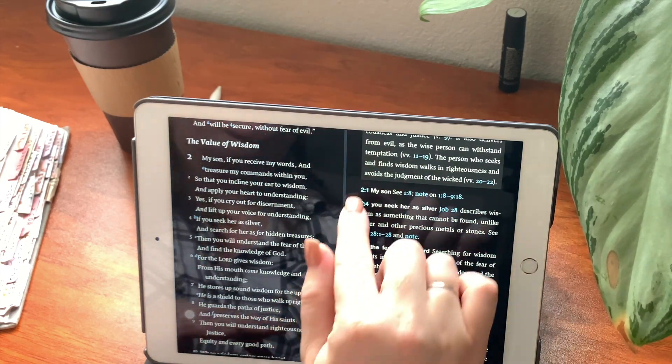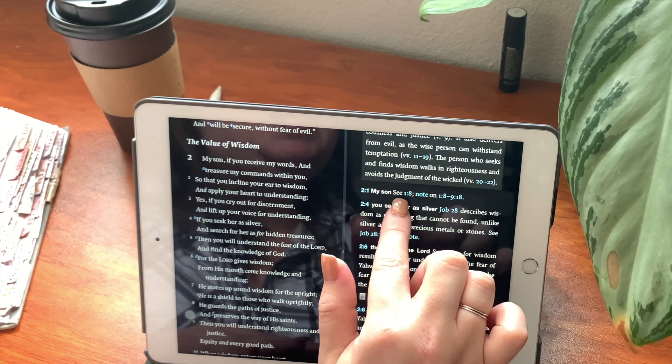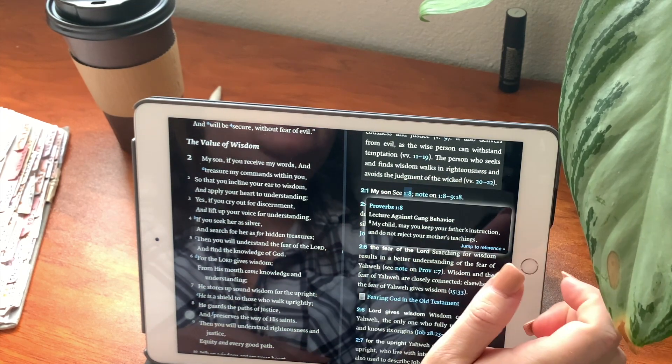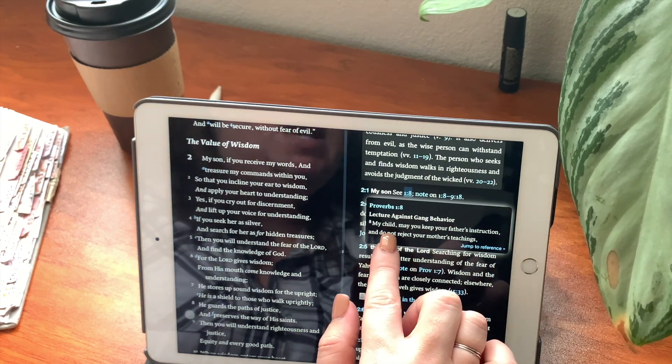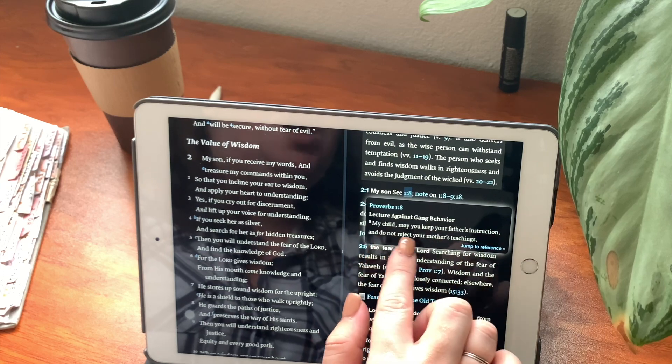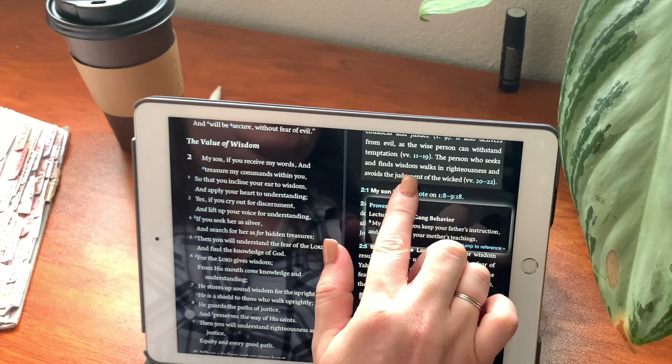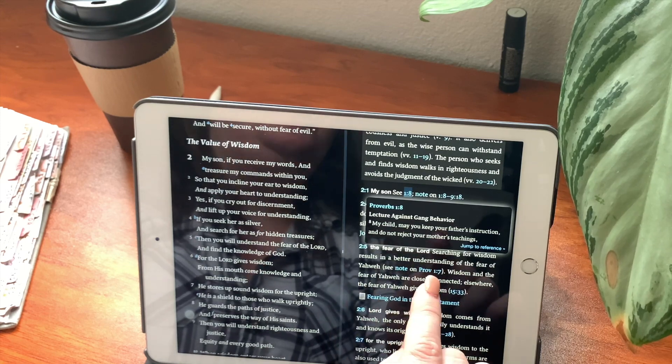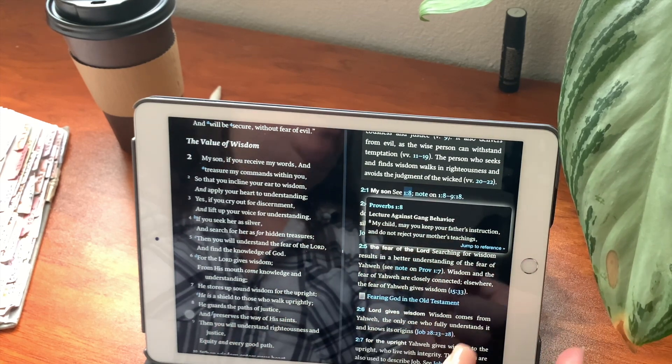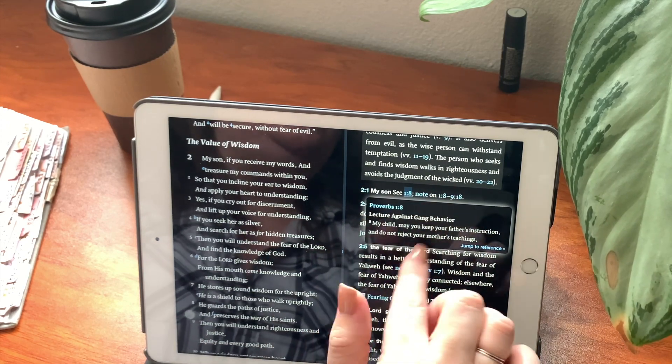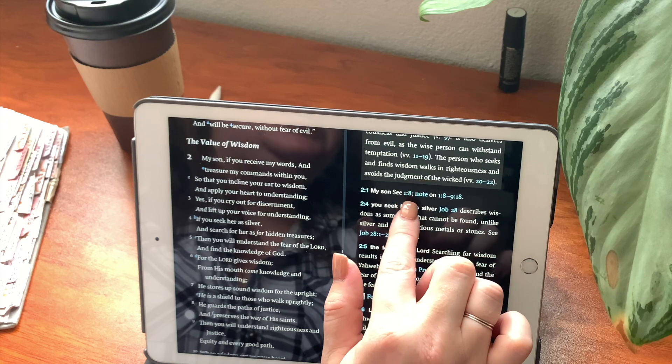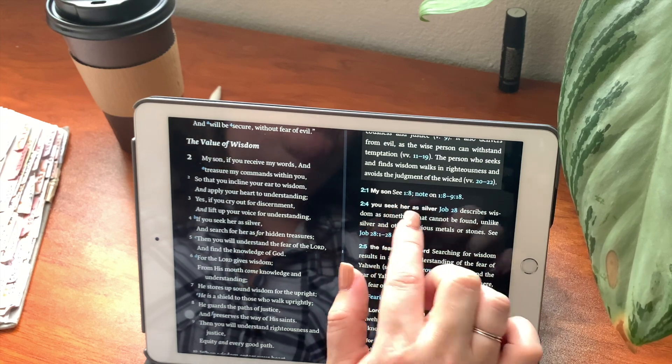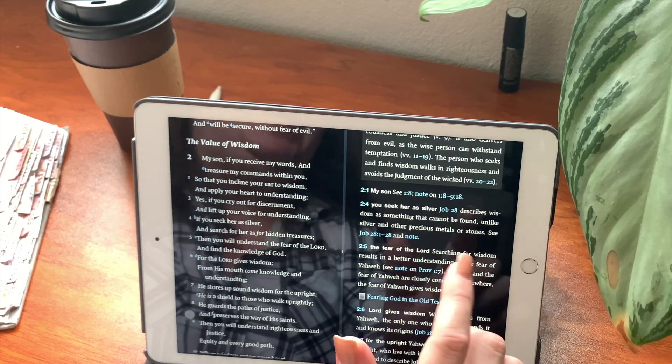So the first verse says, my son. Now we could see chapter 1, verse 8. Lecture against gang behavior. My child, may you keep your father's instruction and do not reject your mother's teaching. By the way, if you haven't seen the video of my Bible study on chapter 1, go watch it. It was really great and you'll understand this part. So you can also click here and it will bring up any notes that you may have saved or written.